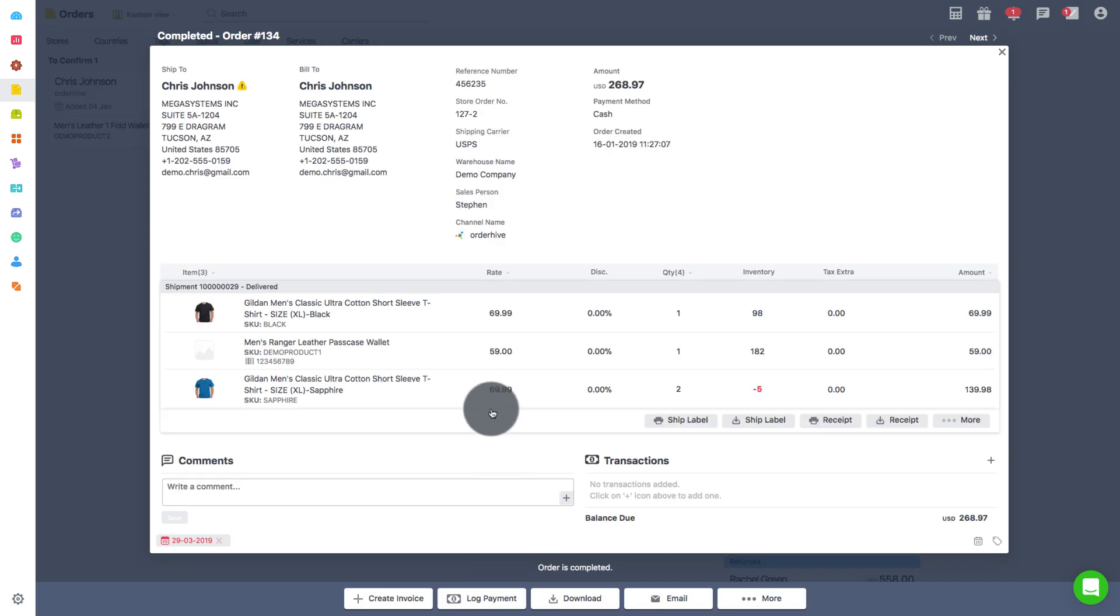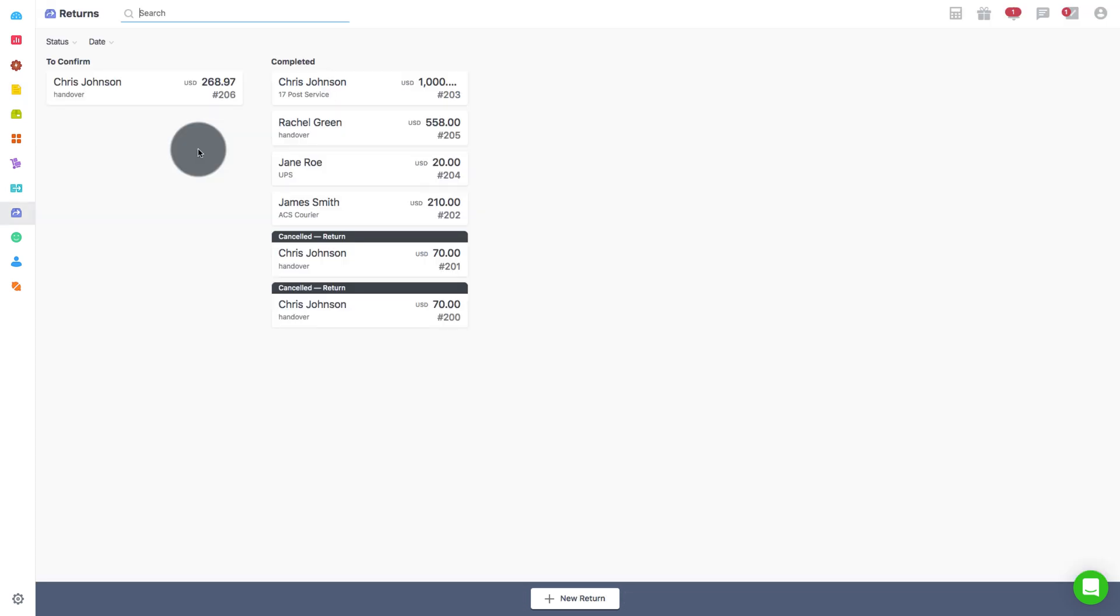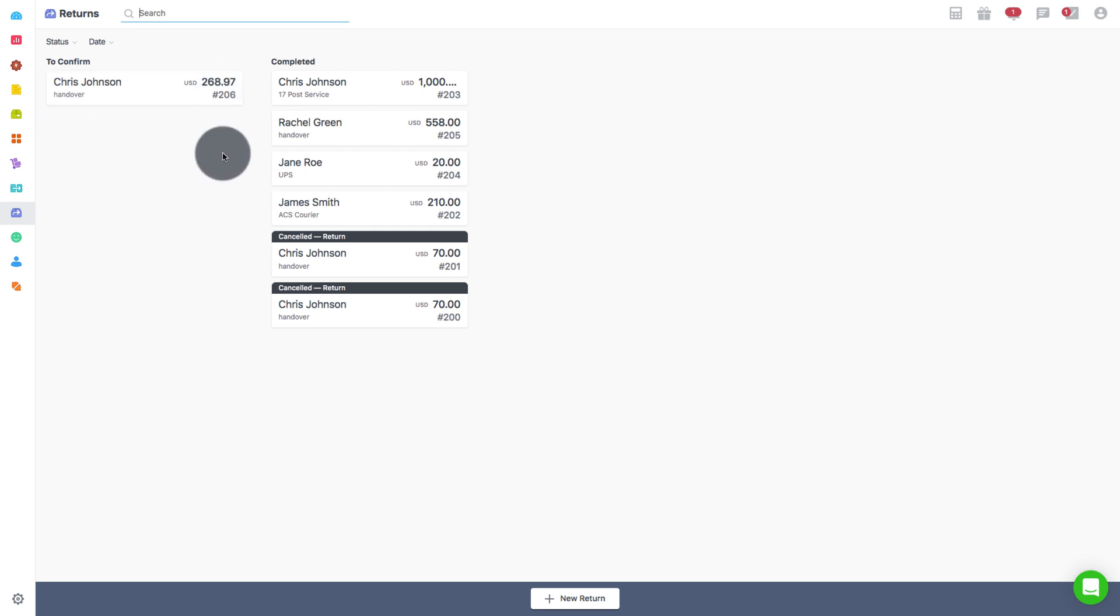Now let's see how to use LBC while receiving or processing the returns. We have learned how to add a return in OrderHive in one of the initial videos. Now here we will see how to process or receive return using LBC.